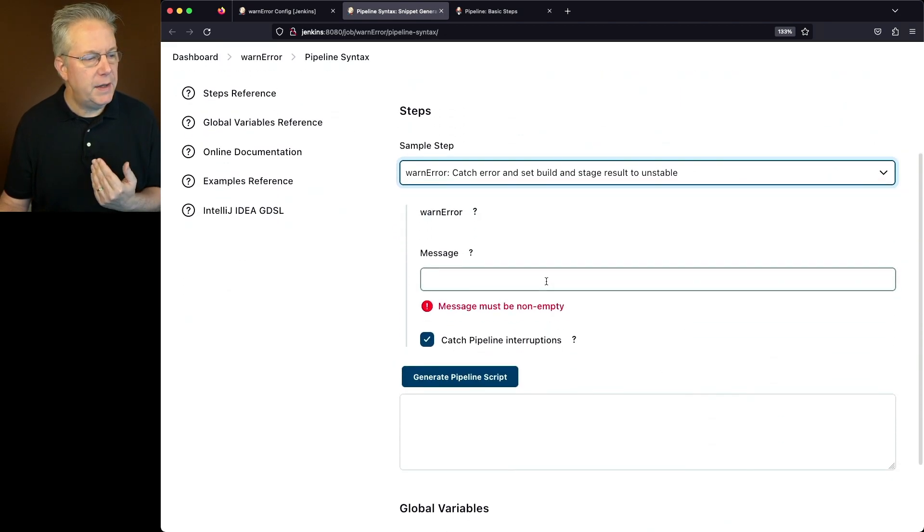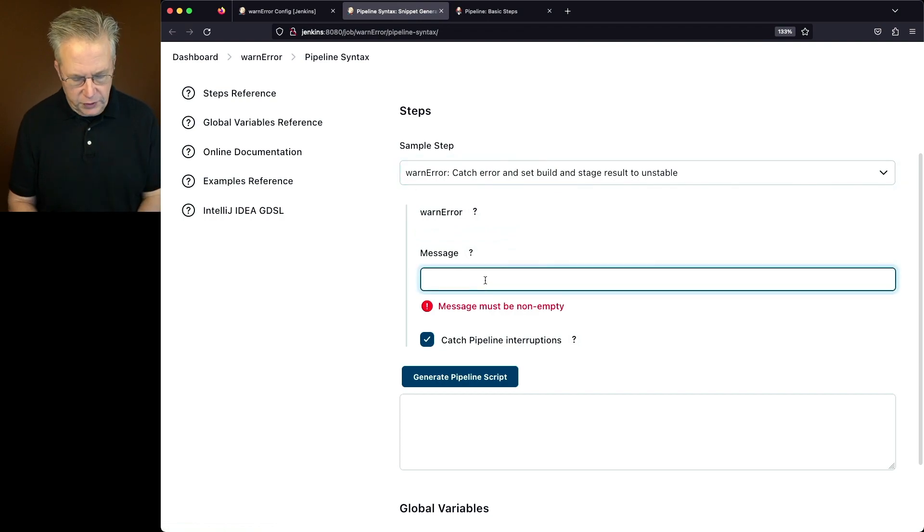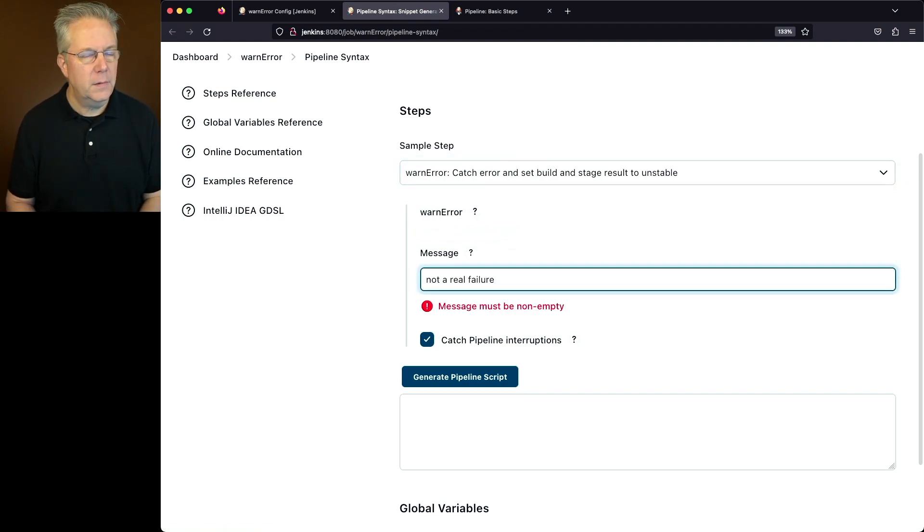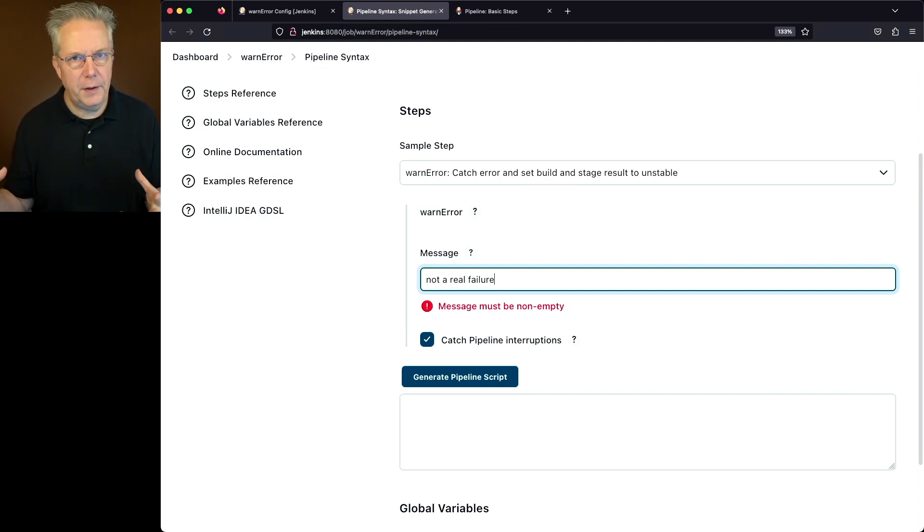We have the option of setting a message, which in our case, we're just going to say not a real failure. Let's just assume that when we run false, that's really not a real hard failure to us.